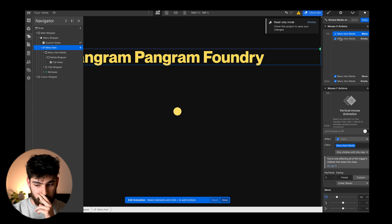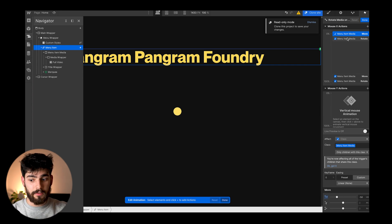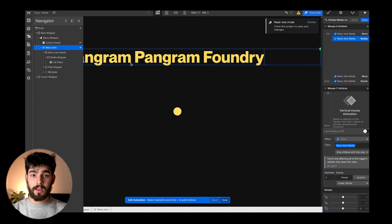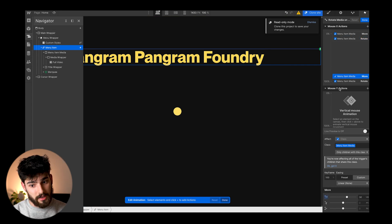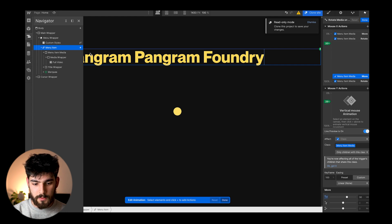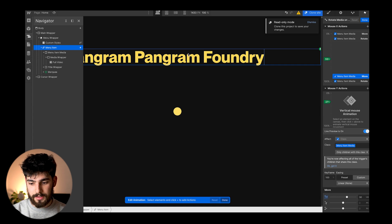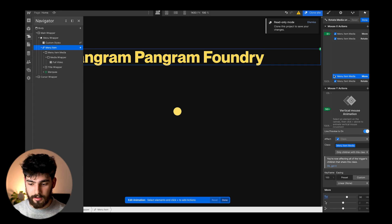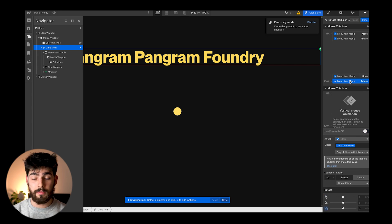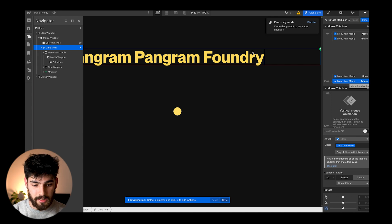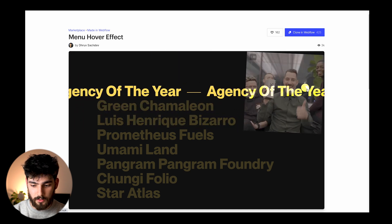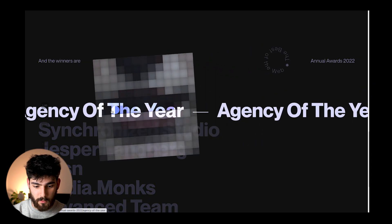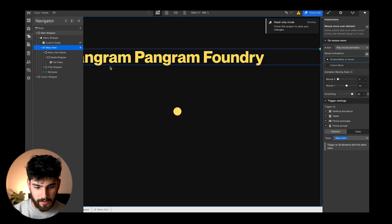The menu item media starts at negative 50vw — all the way to the left — and also negative 3 degrees of rotation. As you move to the right side of the page it does the exact opposite, moving to positive 30vw. You can preview that: hovering on the left side starts near zero percent and on the right side goes closer to 100 percent. Then for the rotation, the menu item rotates from negative 3 degrees to positive 3 degrees, giving a nice subtle tilt as you move across.